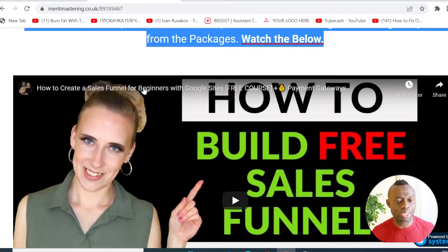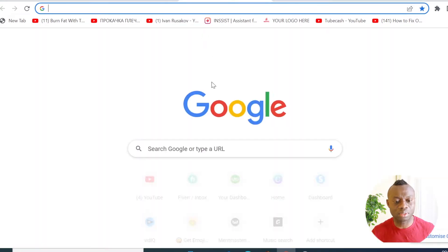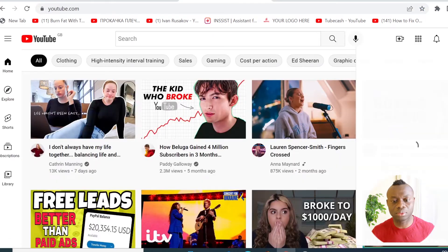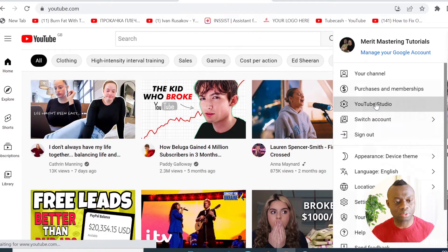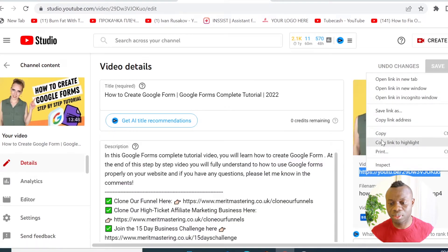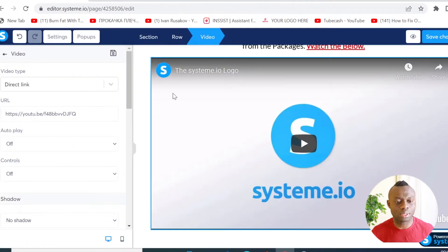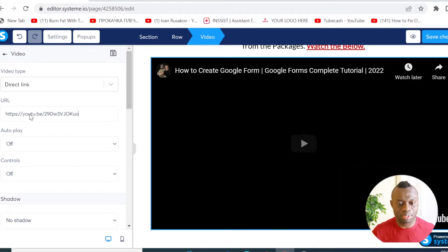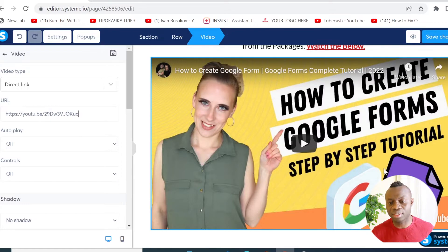You can copy your video and upload it right there. I'm going to go and copy another video to show you how you can do that as well. I'll copy this video, go here, click on that video element, replace it, and paste my video right there.